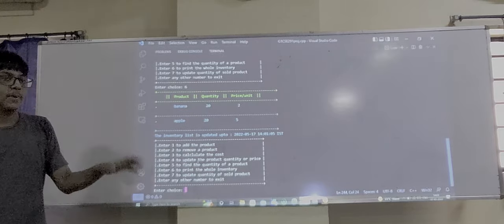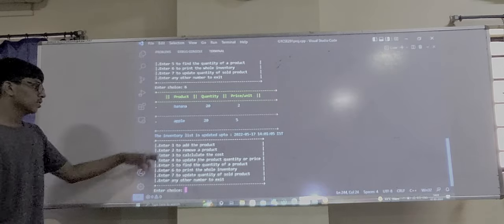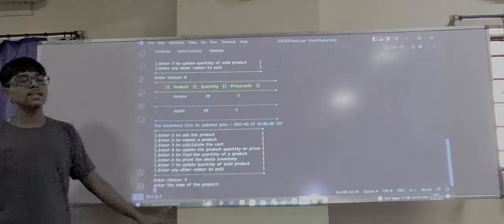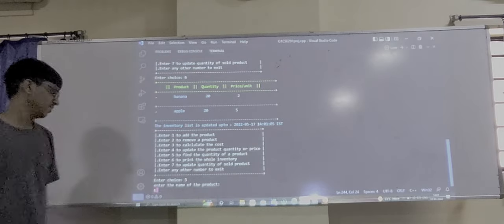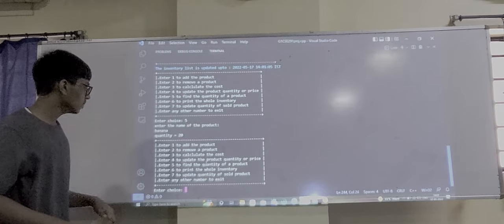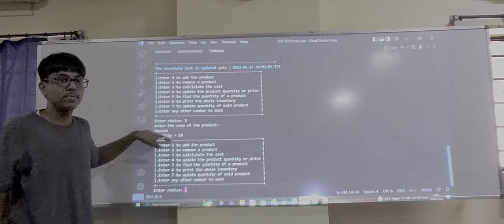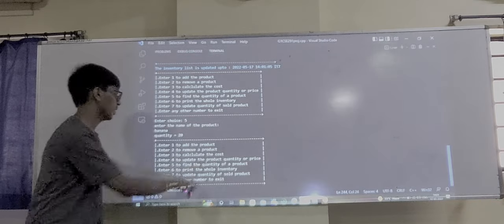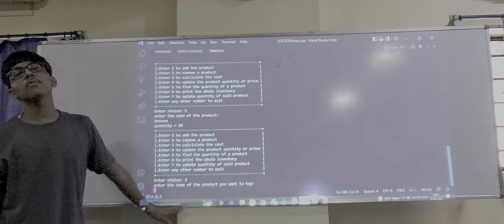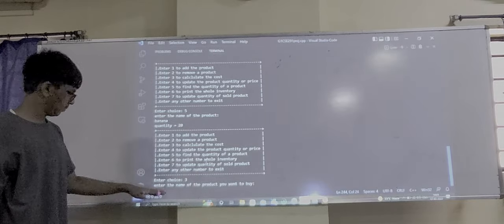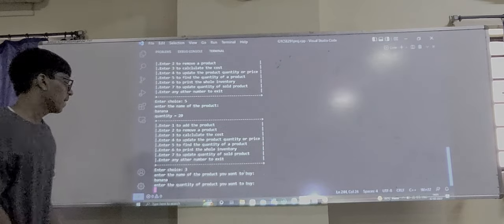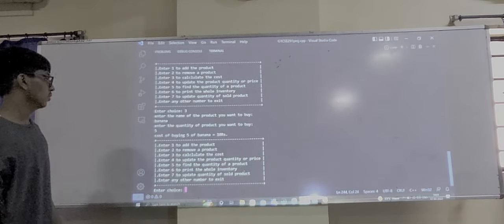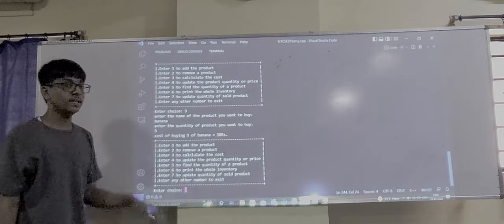Let's calculate the price of 5 bananas. Enter 5 to find the quantity of the product. Enter the name of the product — banana. Enter the quantity we want to buy — 5. The cost of 5 bananas is 10 rupees, because each banana costs 2 rupees.